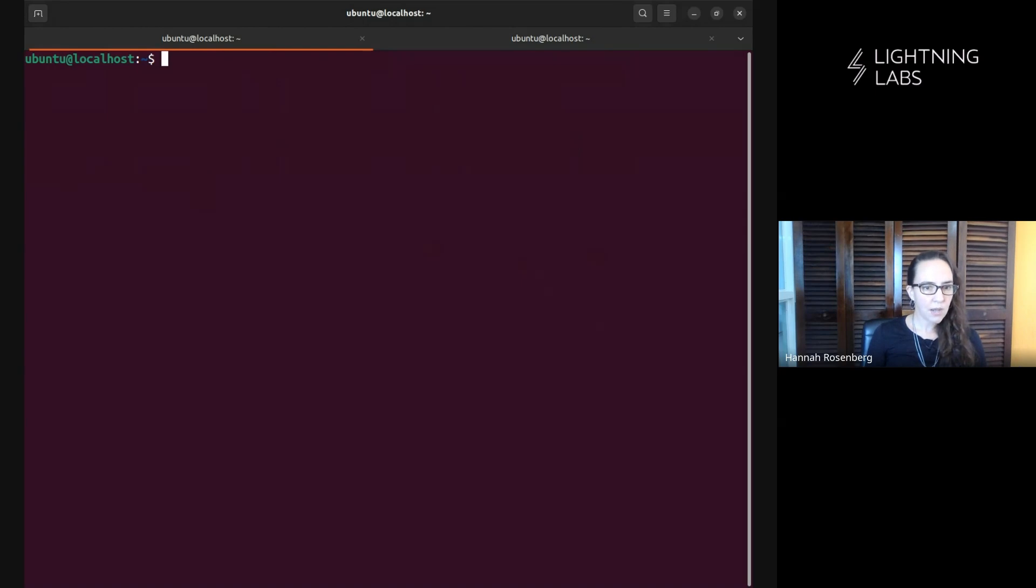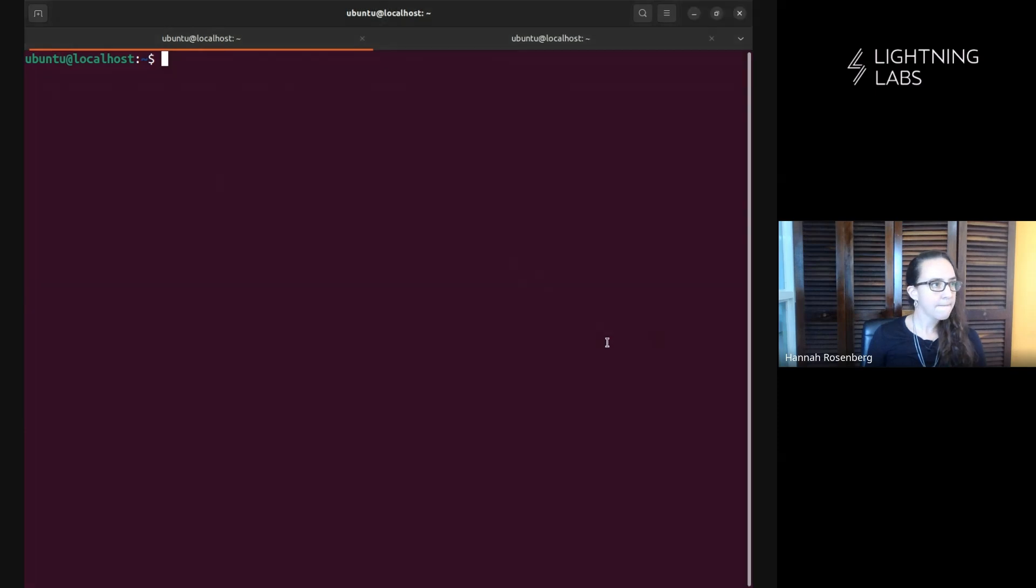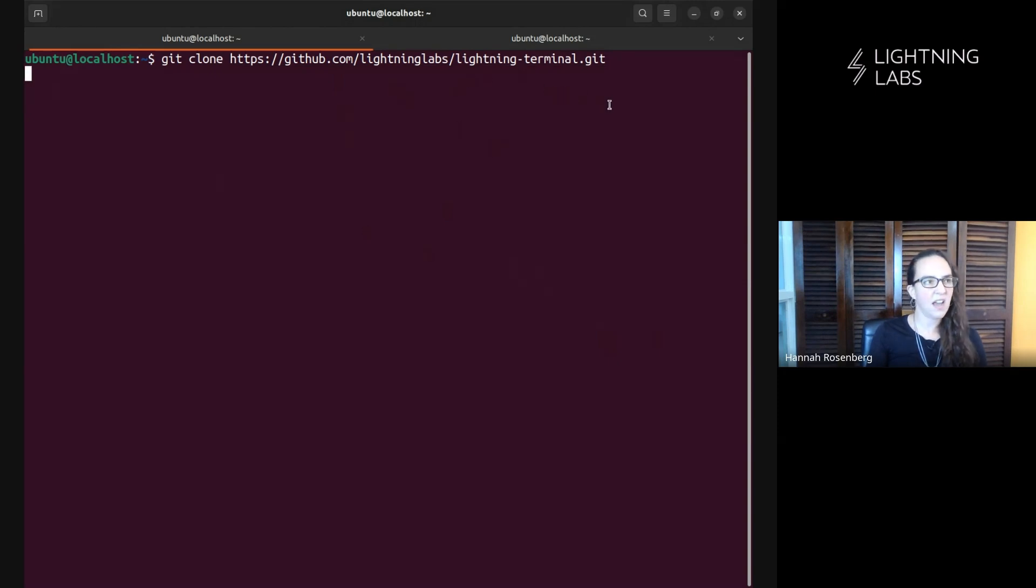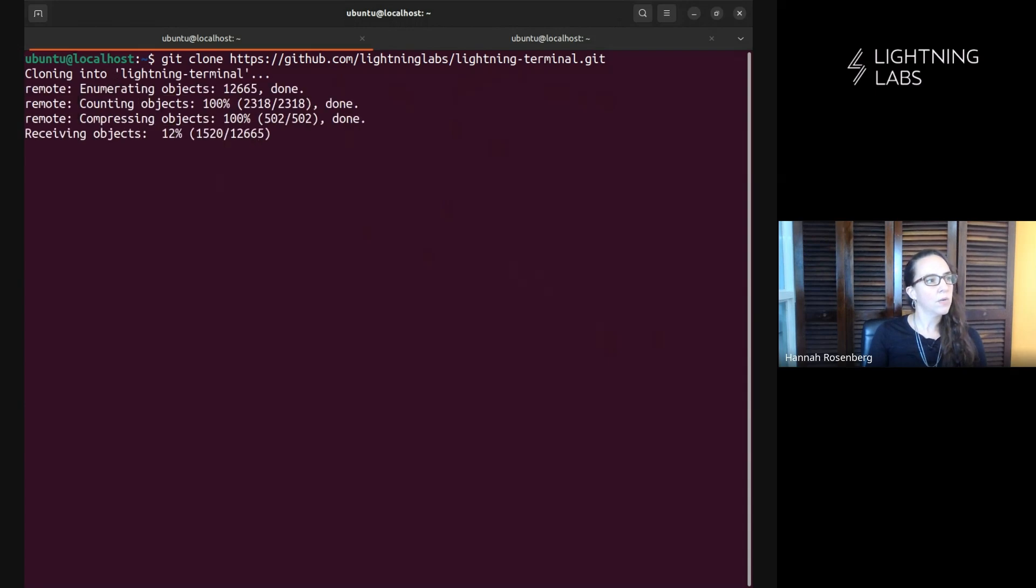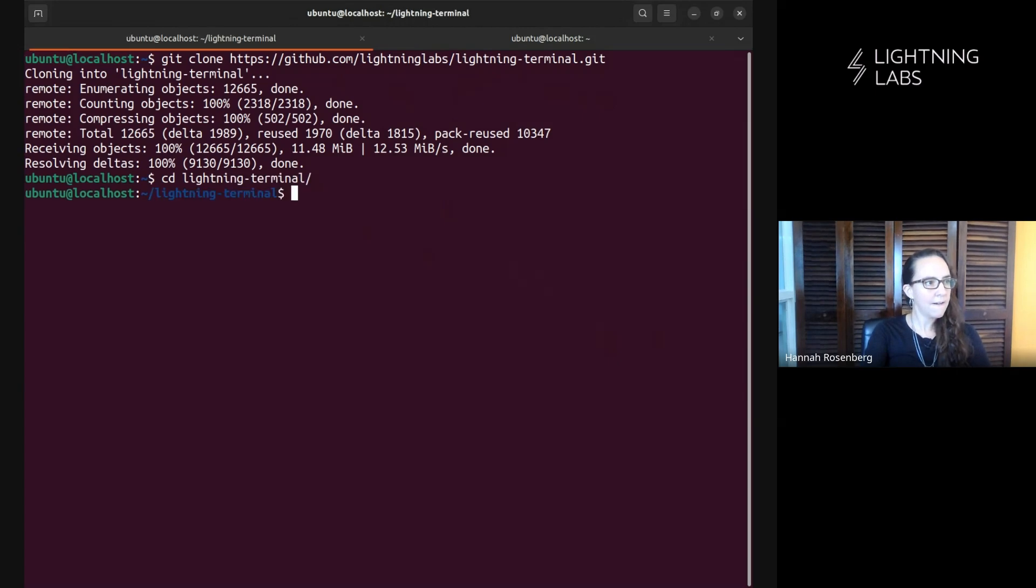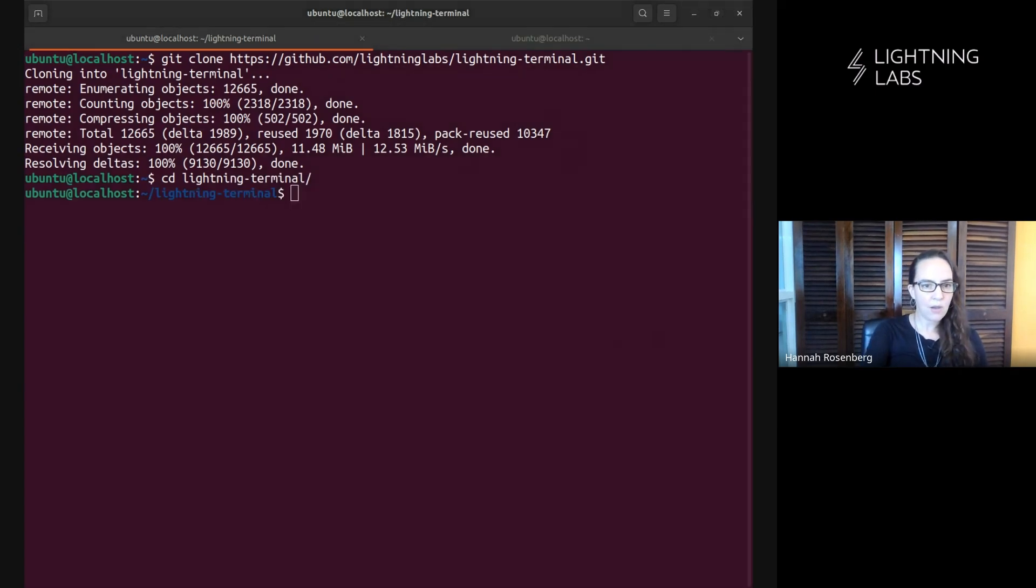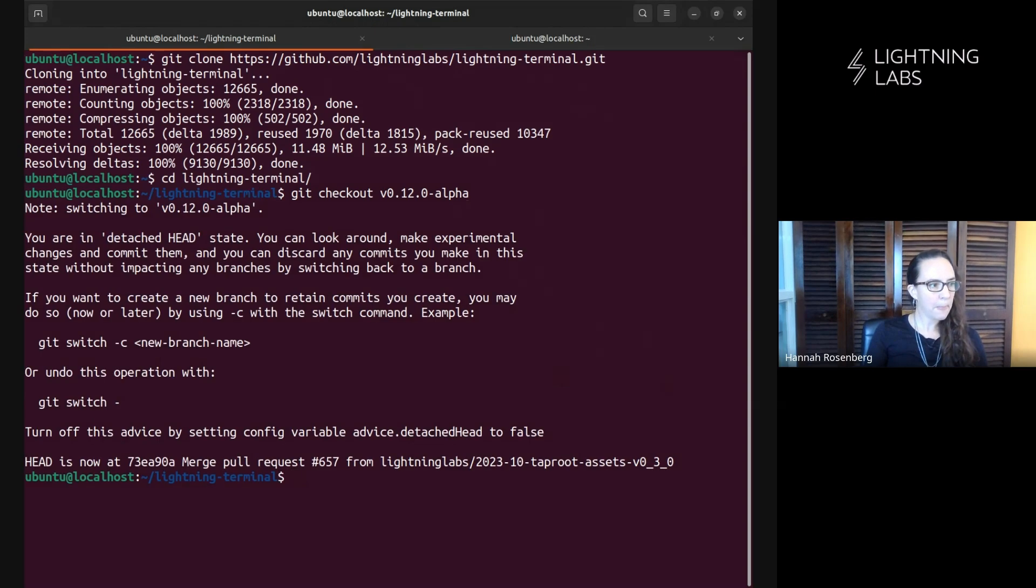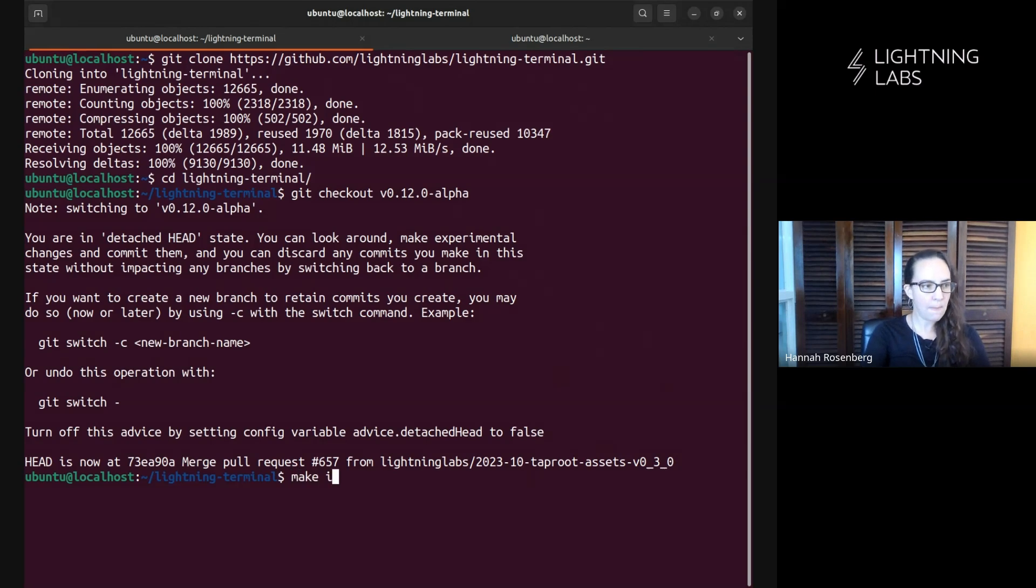All right. So assuming that you already have that installed on your computer, the first thing we'll want to do is clone the repo. So here's the repo here, github.com/lightninglabs/lightning-terminal.git. We're going to clone that quick and easy. We'll head on in there and we're going to check out the latest version. As of recording, this is our latest version.